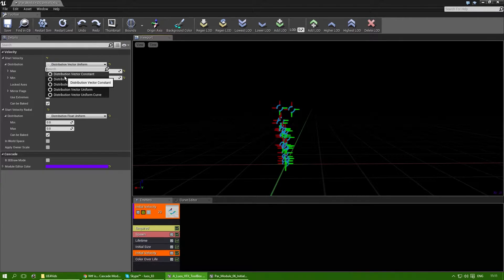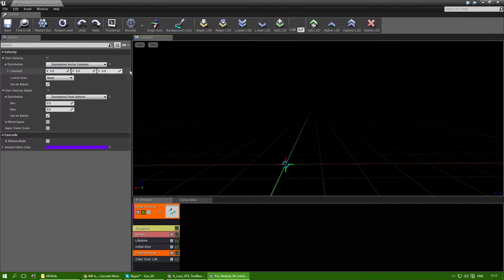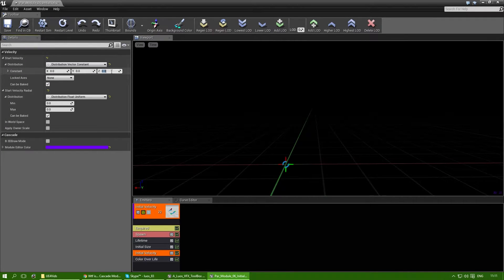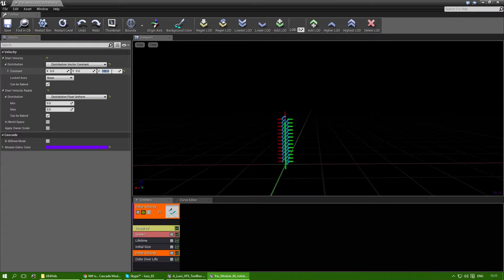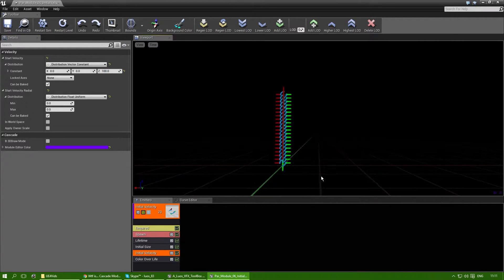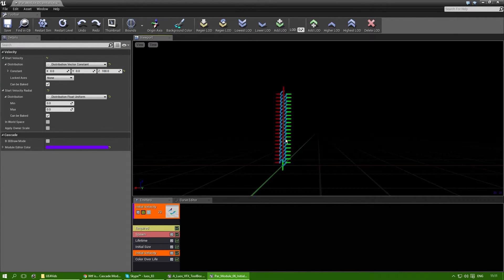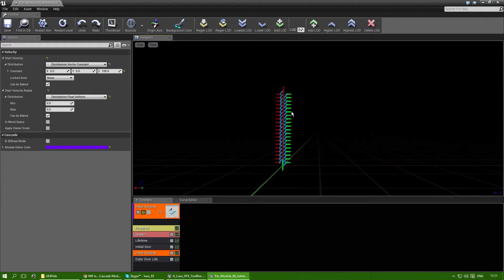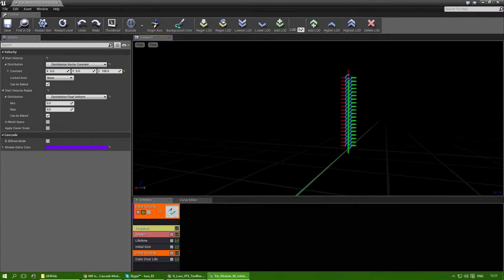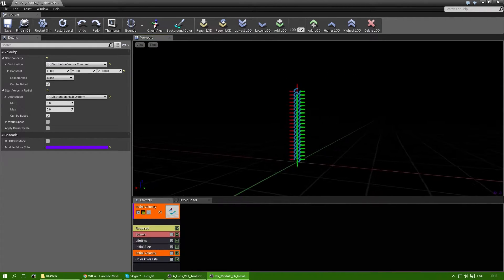I'm going to change the distribution to a constant for now and let's change the initial velocity on the z-axis to 100. Now all the particles that are being emitted will have an instant standard velocity of 100 upwards on the z-axis.